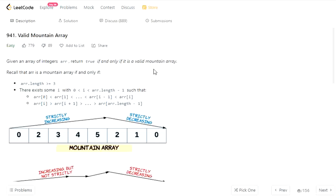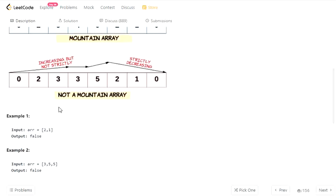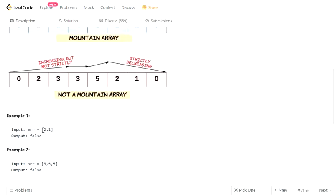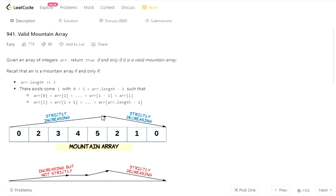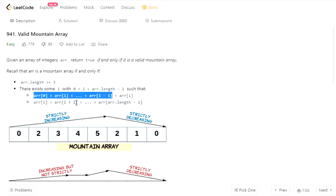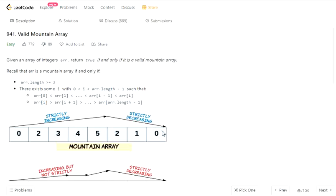Hello there. Today we are going to see 'Valid Mountain Array'. The given input is an integer array and we have to return whether the array is a valid mountain array or not — a boolean true or false. The conditions are: the array length should be greater than or equal to 3, and there exists some point i where values before i are strictly increasing and values after i are strictly decreasing.